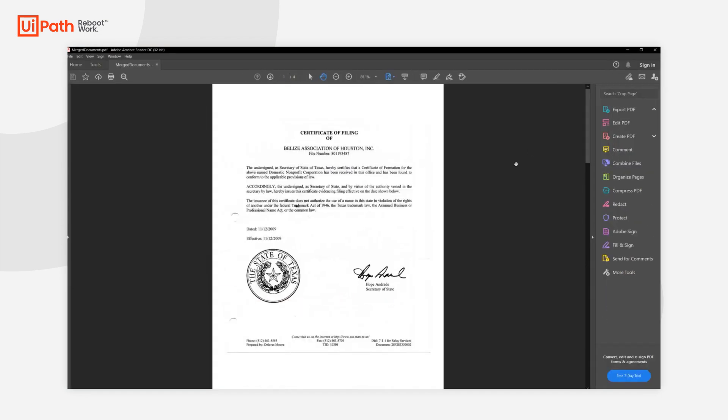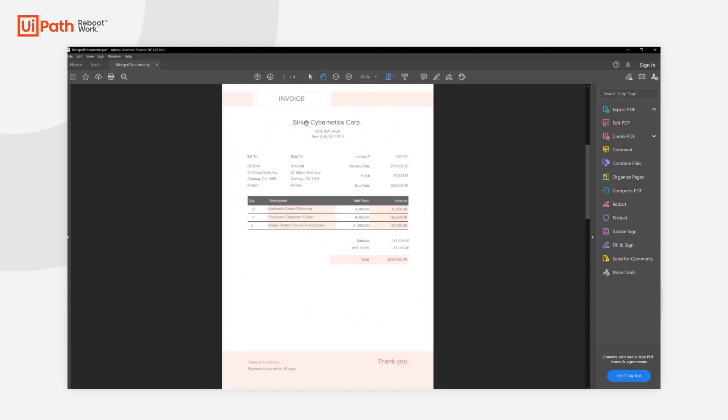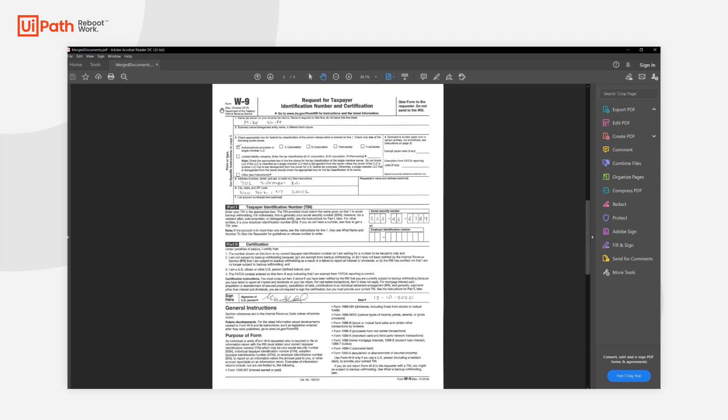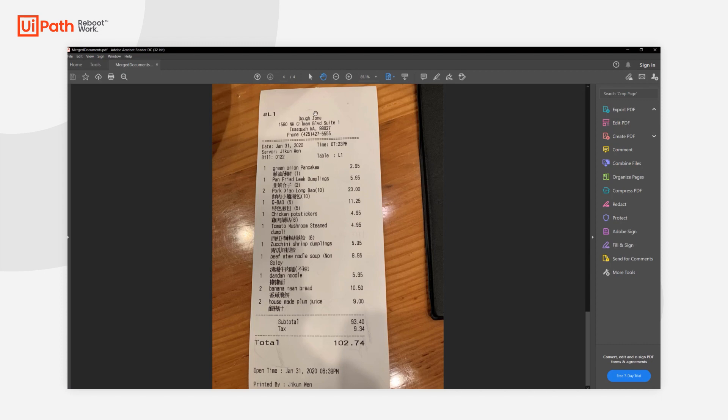This merged documents PDF contains a certificate of filing to be processed using regular expressions, an invoice to be processed using the out-of-the-box machine learning model for invoices, a W9 form to be processed using Intelligent Forms Extractor, and a receipt to be processed using the out-of-the-box machine learning model for receipts.